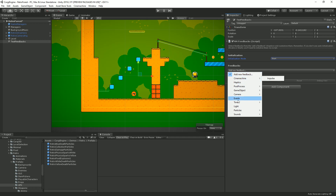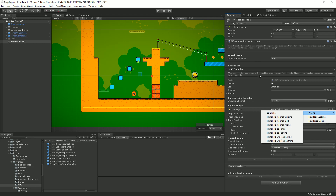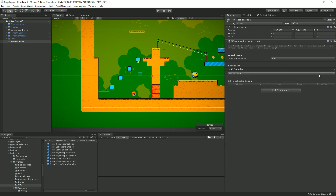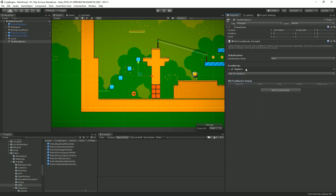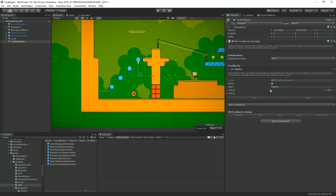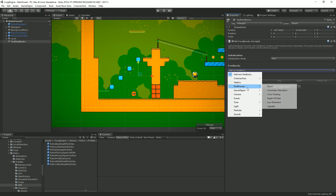There are 30 different feedback types sorted by family. In the camera category you'll find Cinemachine Impulse, which triggers a camera shake event with lots of parameters — attack curve, decay curve, sustain time, and presets. You can fold, copy, or remove any feedback. There's also a haptics feedback category, enabled if you have Nice Vibrations installed from the Asset Store, for triggering haptic feedbacks on mobile devices.